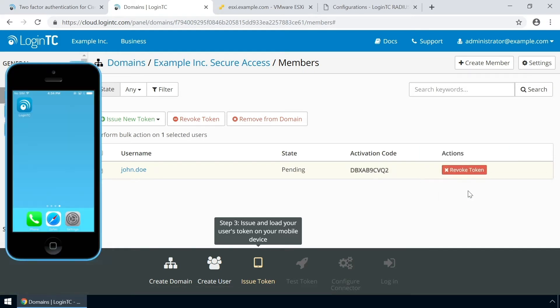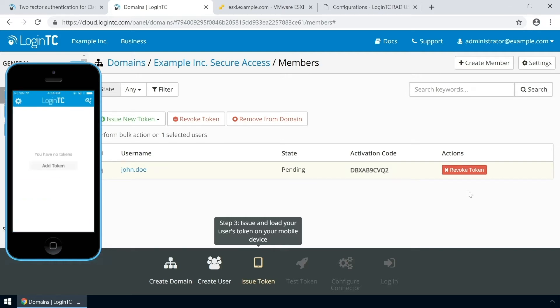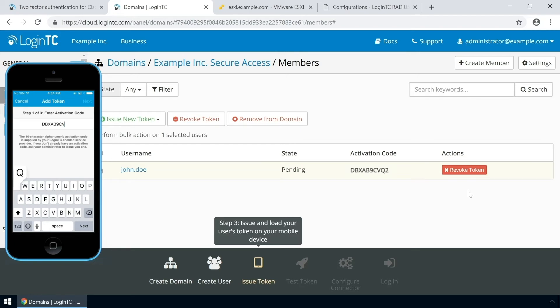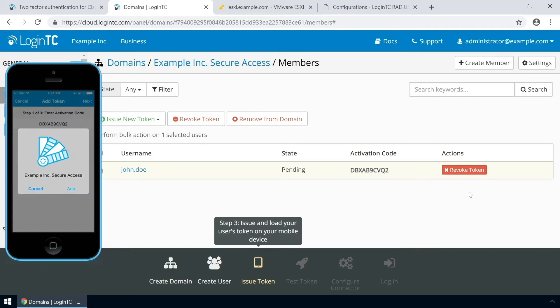Load the new token on your test device. Launch the LoginTC app, click add token, and enter the activation code you see in the administration panel. Click next and click add.